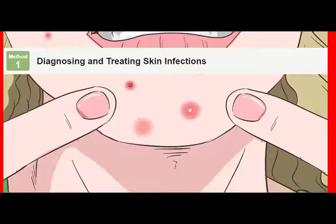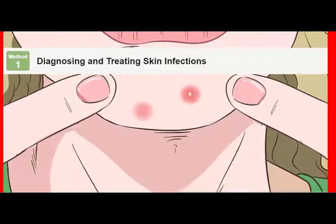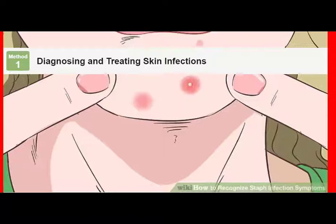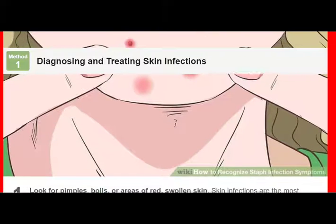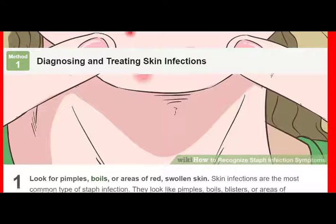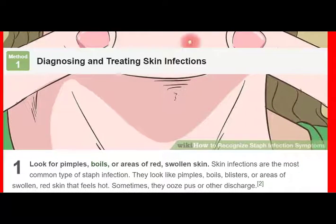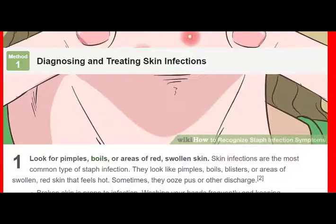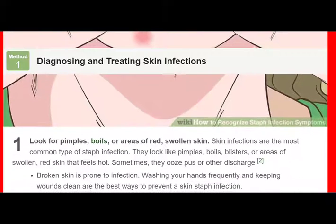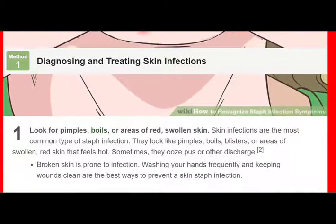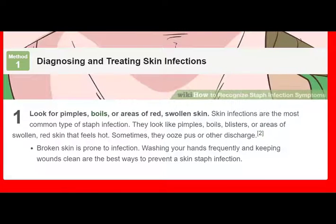Check for abscesses, or pockets of pus. Abscesses are swollen pockets of skin filled with pus. They feel like they're filled with liquid rather than a lump of swollen skin, and it usually hurts to touch them. Abscesses that grow increasingly painful and pus seeping from a wound could indicate a bad infection, so call your doctor if you notice these signs.